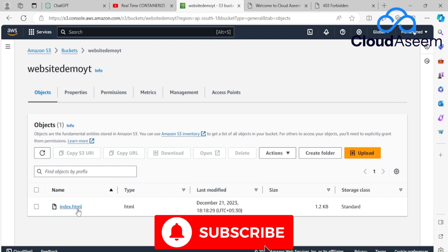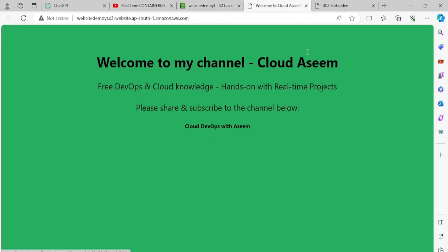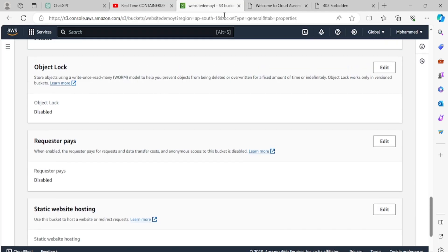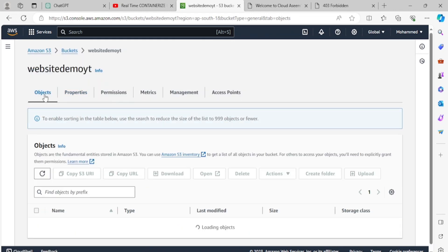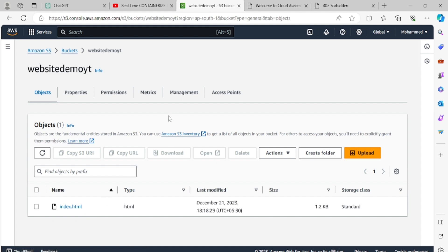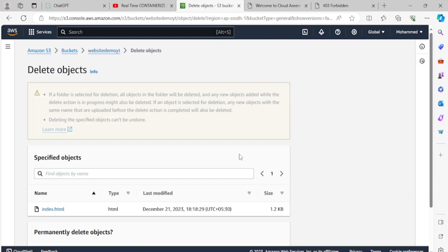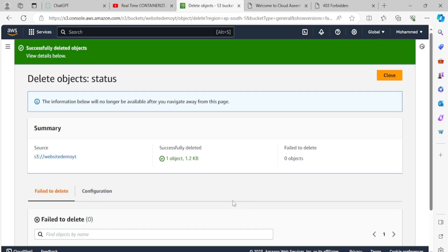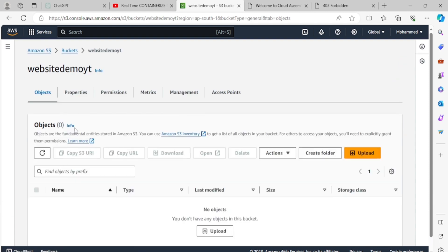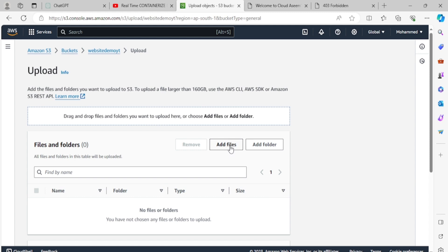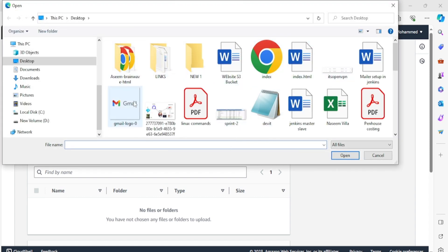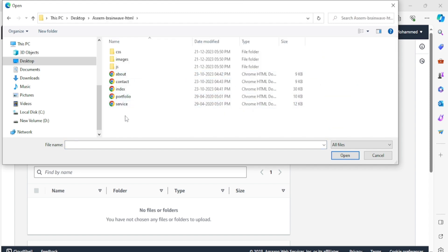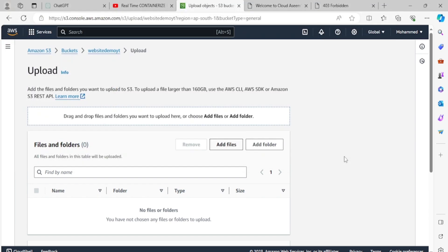If you have a larger website with many files it works the same way — just upload multiple files. Let me demonstrate. I'll delete the single index.html file, then go to Upload and select all the files from my full website project folder — HTML files, CSS, JS, images — and upload everything at once.